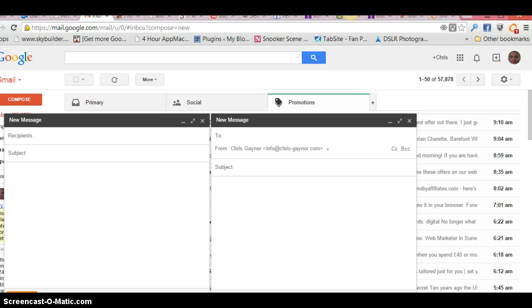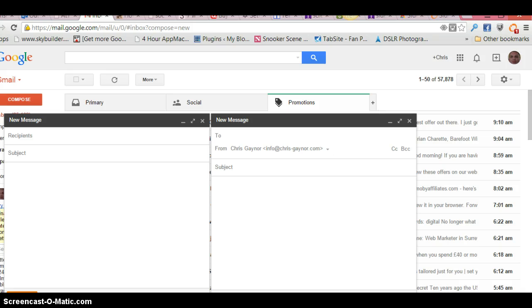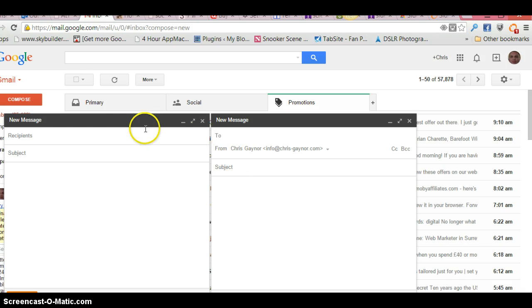So if you go across here to this little icon, which is the Sidekick icon, you'll see that it's ticked with 'Track email with Sidekick.' So once you've sent your email,